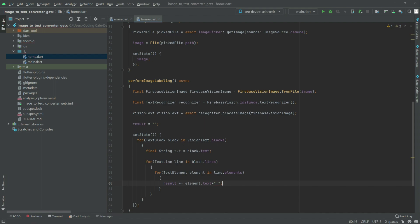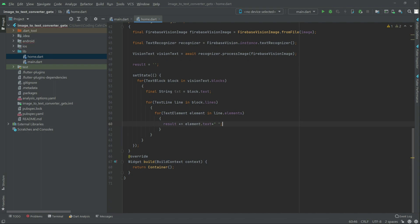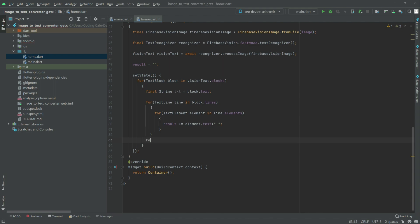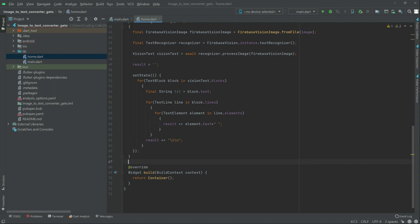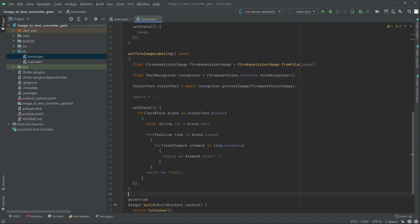Scroll down and write result — add it equal to a new line, just for better formatting and readability. That's all for the performImageLabeling function.